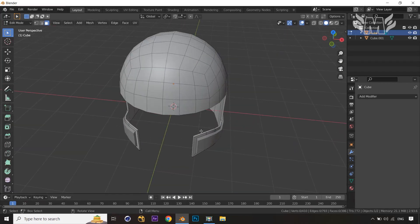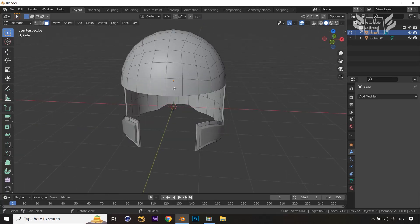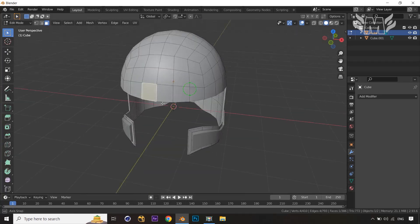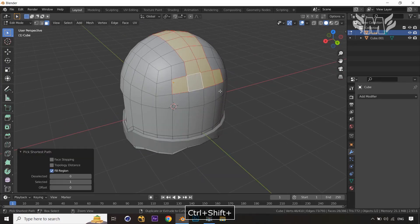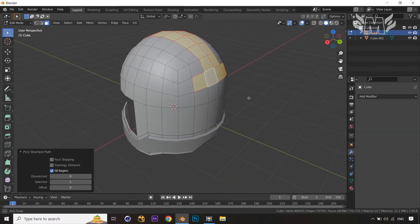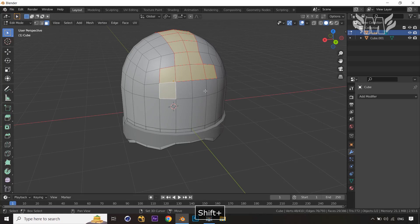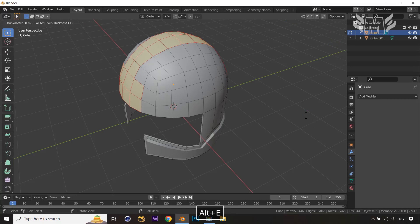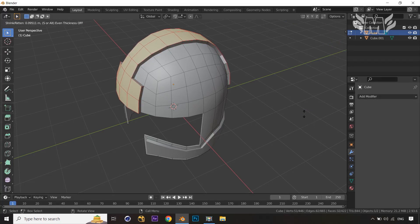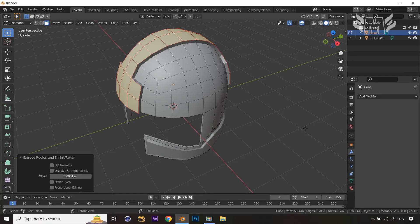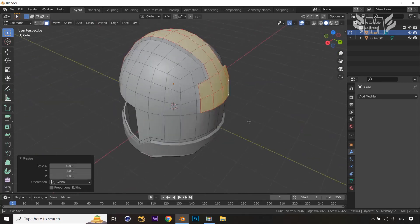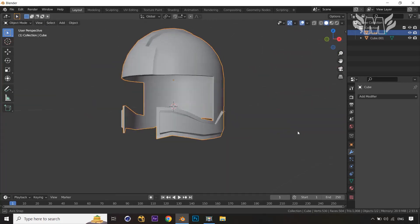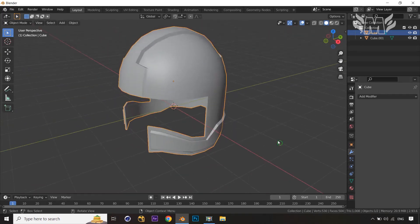Now let's give one more detail to the helmet. Select the faces with Ctrl+Shift — select the faces and four more faces below that. Extrude along the normals, then scale it down towards the X-axis. You can see we are almost getting our shape in a really beautiful and amazing way.